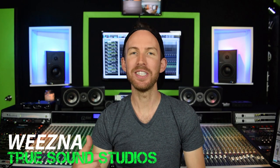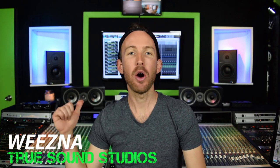Hey guys, what is up? It is Weezna. As always, we are here at my studio, True Sound Studios.